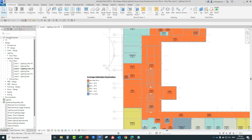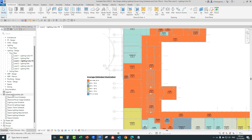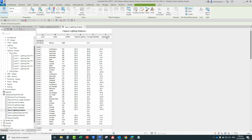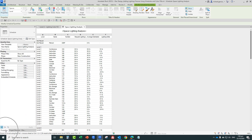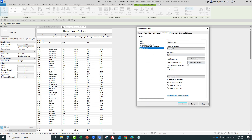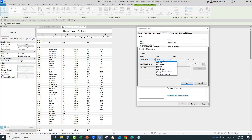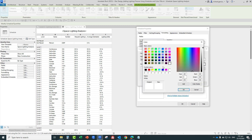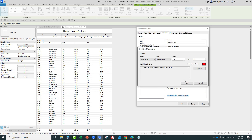Next, from the project browser, I'm going to open the 'Space Lighting Analysis' schedule. We are concerned about the lighting delta column, so I'm going to select Properties and then select 'Lighting Delta.' I'll apply a conditional format so that any value not between minus 5 and positive 5 foot candles is colored red. I don't want a red lighting delta, so I want those values highlighted in my space lighting analysis.